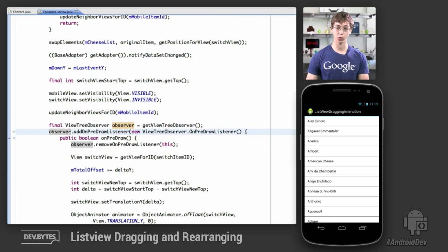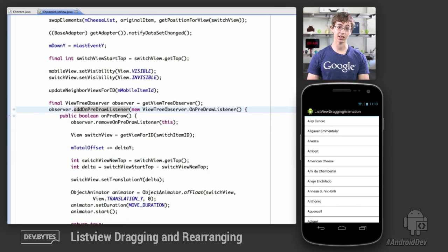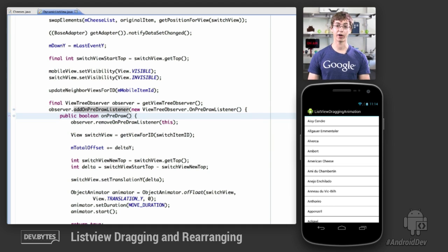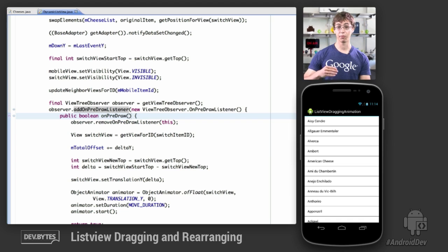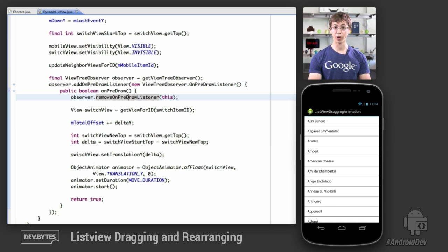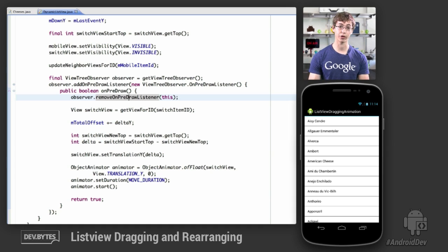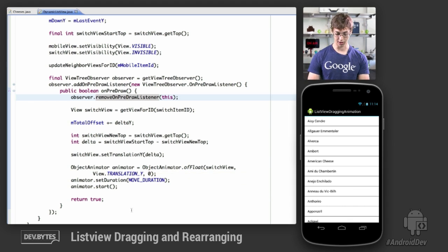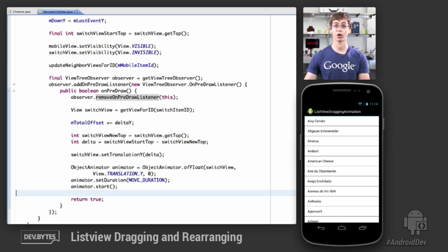The most important thing to actually have the cell animate into place when a data set change occurs is the onPreDrawListener. What onPreDrawListener does is give you a callback after onMeasure and onLayout have been called — after all the values for all your views have been updated, but before onDraw has been called. This lets you access all the final values that widgets will have before they've been drawn onto the screen, allowing you to do some custom drawing given those final values, and then return true to let the default drawing take place.